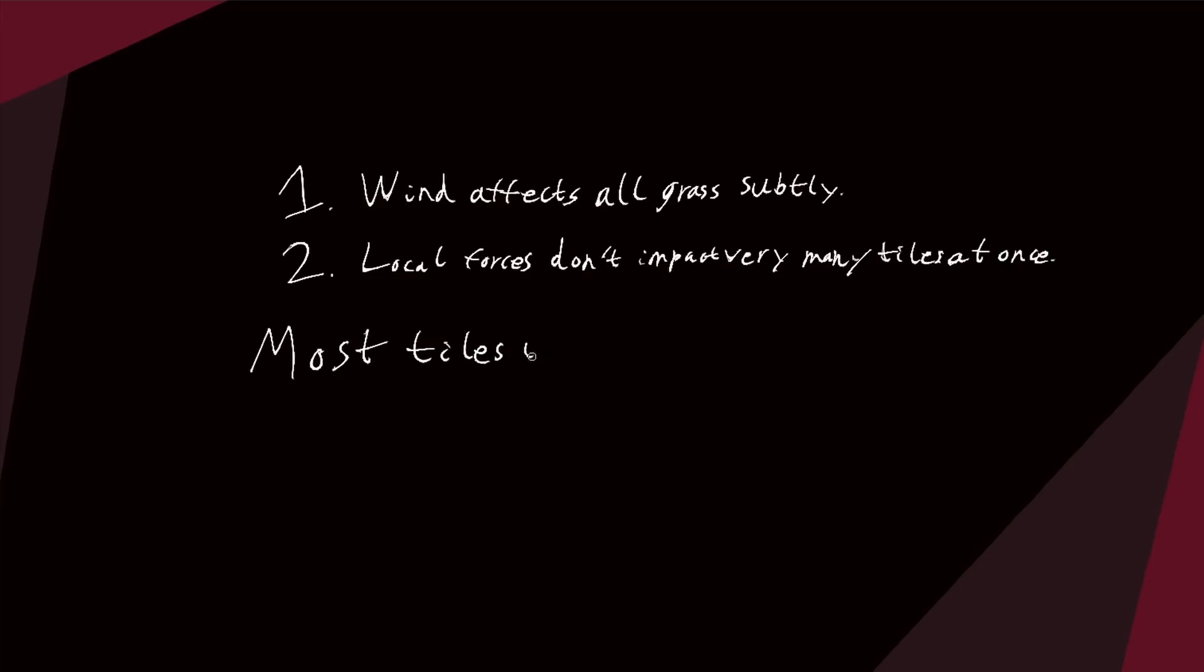In most applications, the majority of the blades will not be close enough to a force to be affected by it. Let's first consider the wind.